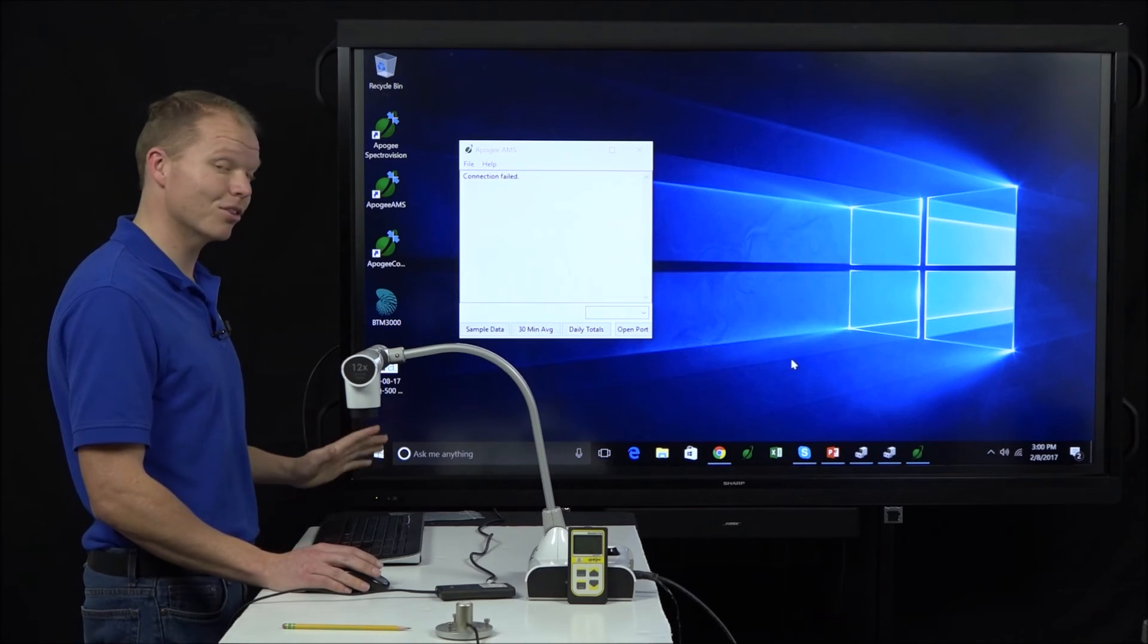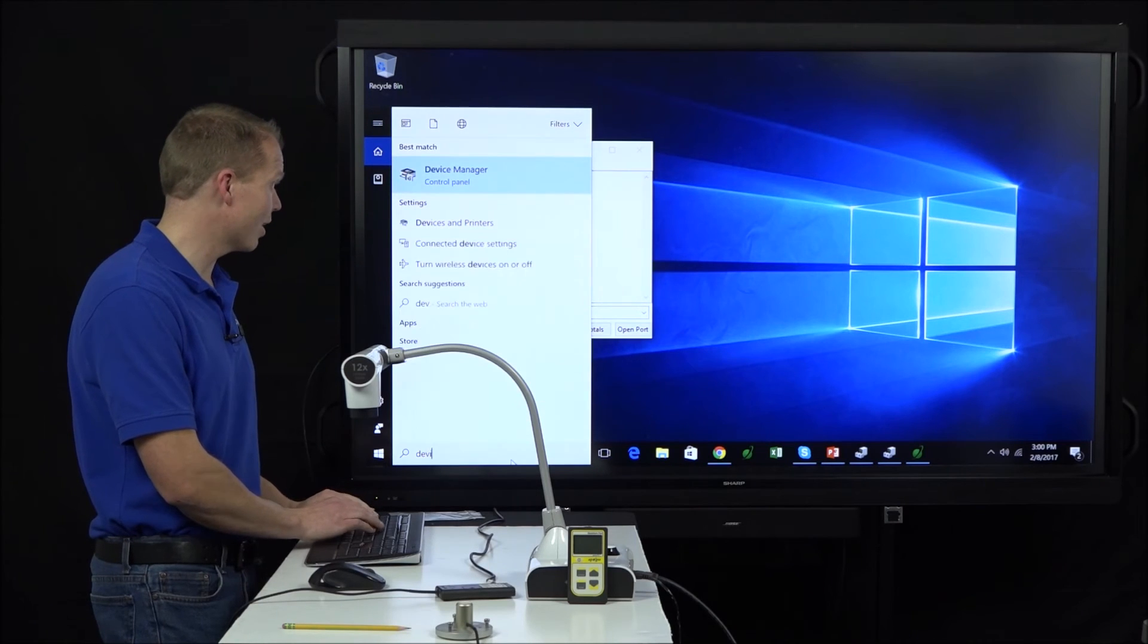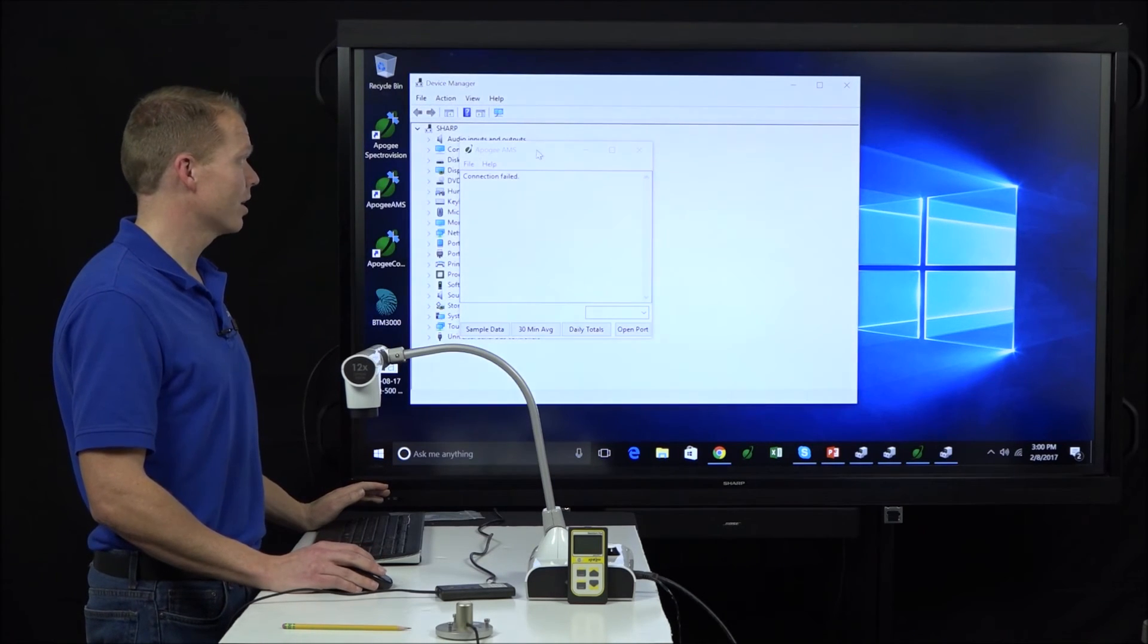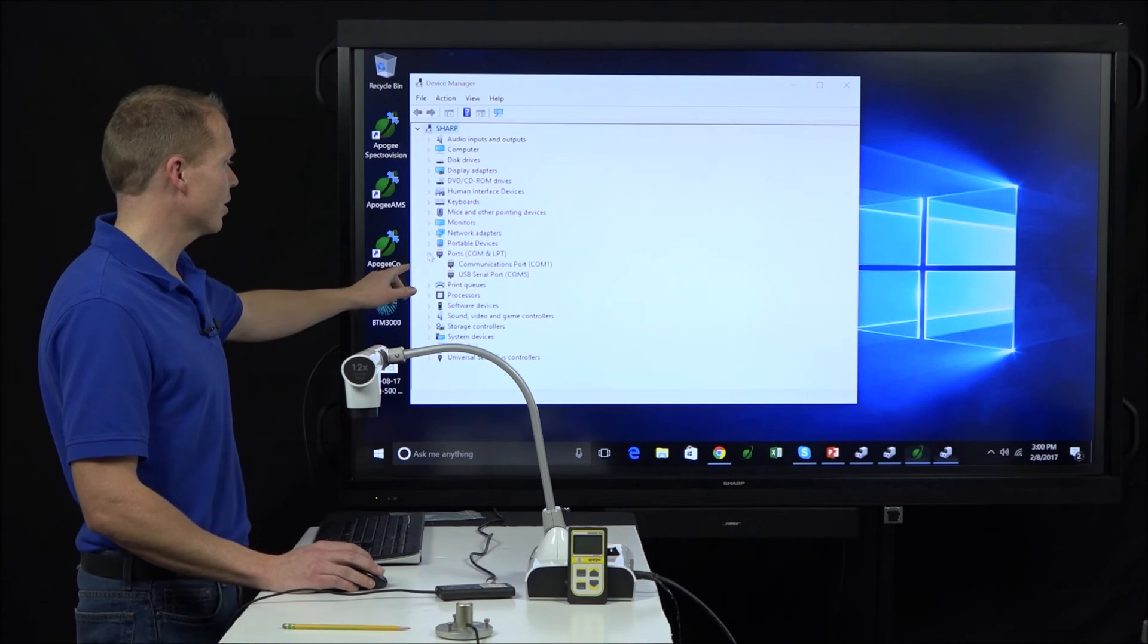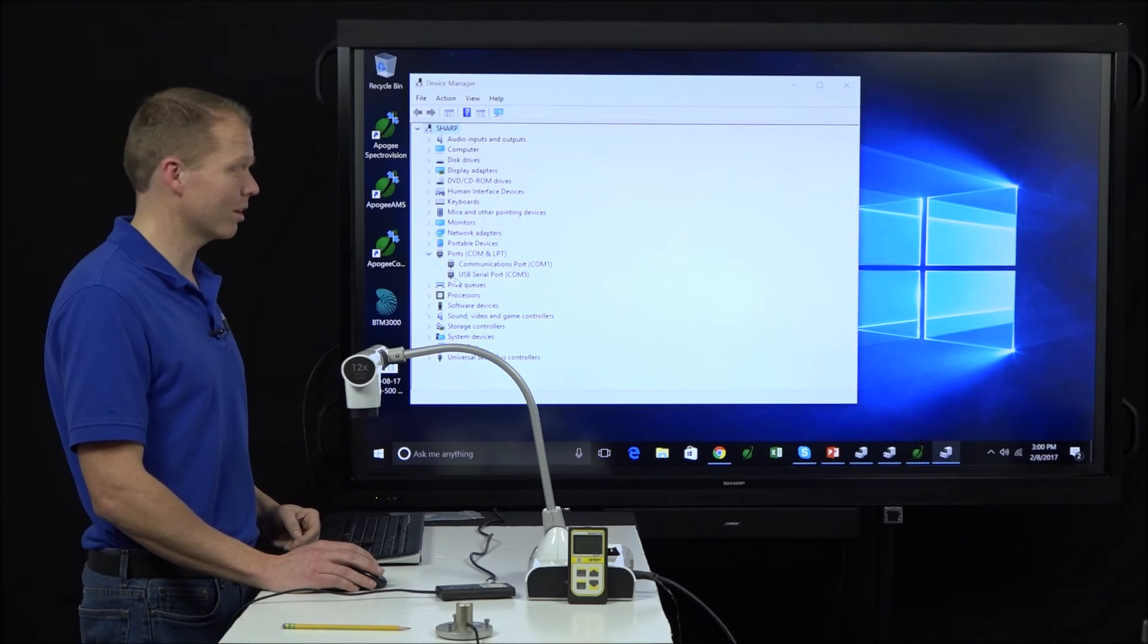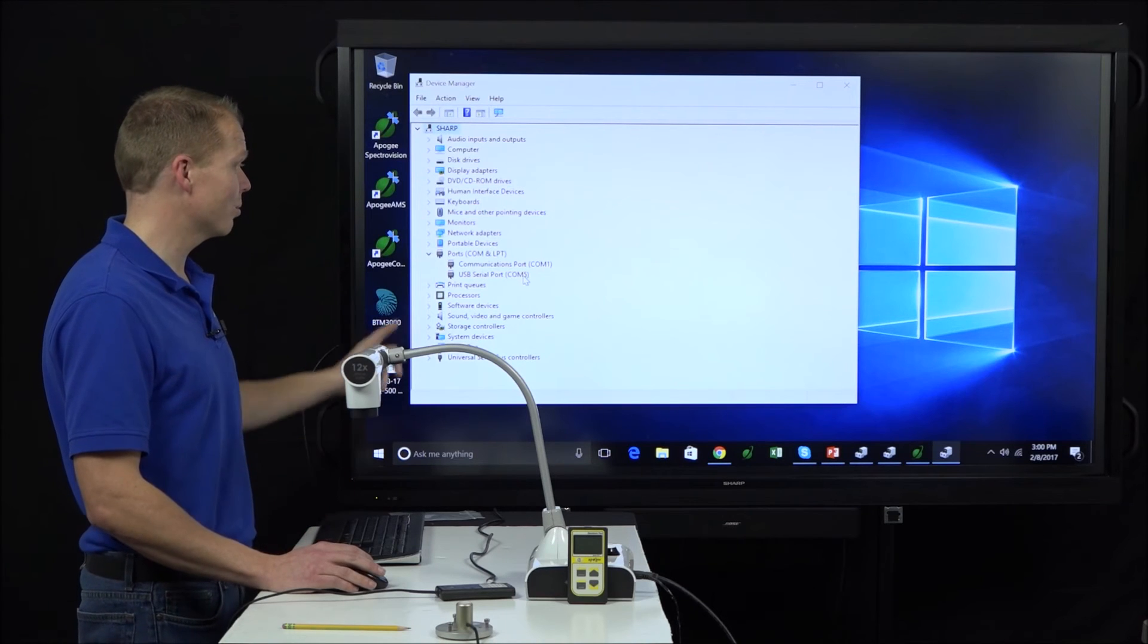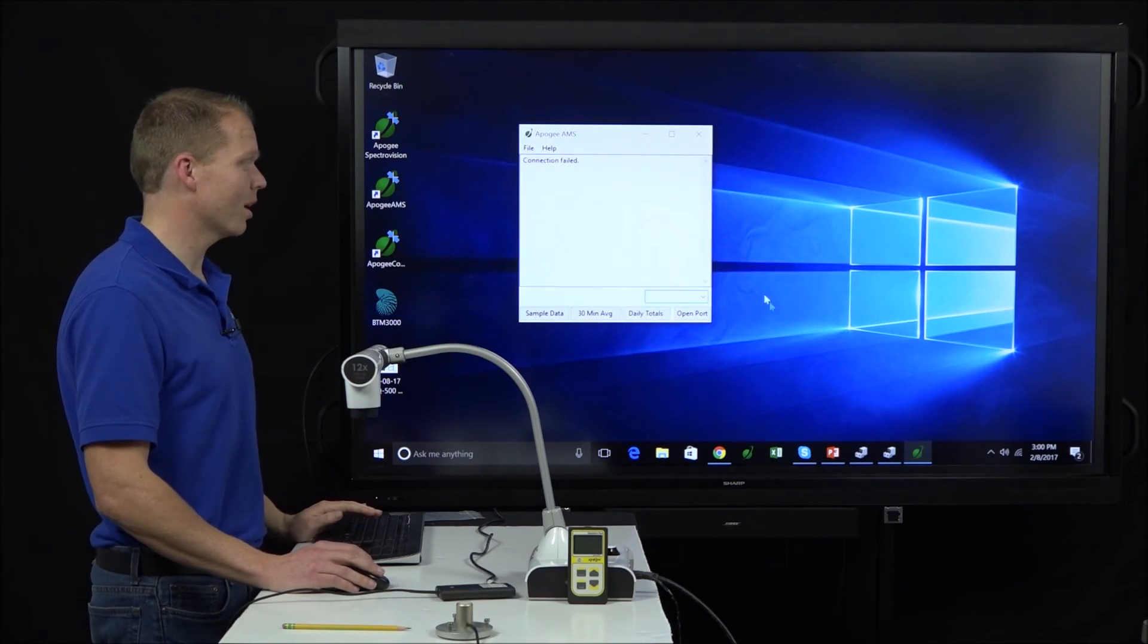So the easiest way to find that on Windows 10 is to click here and type device. And then device manager comes up right there. And what we're looking for is COM port, which is right here. And then we want USB serial port. This is what we're looking for. We just need to know what the USB serial port was. We see it says COM5. We can close out of that.